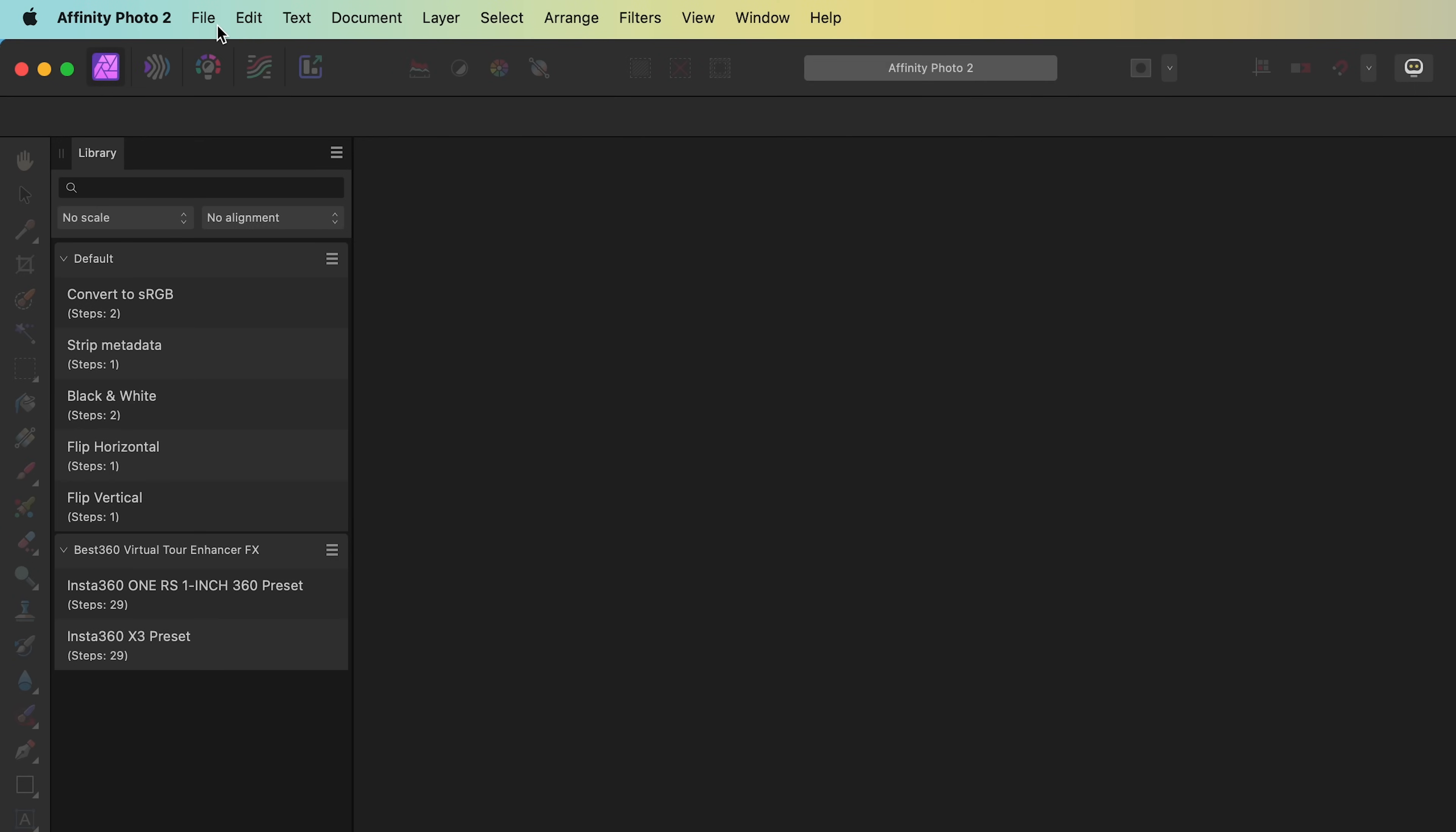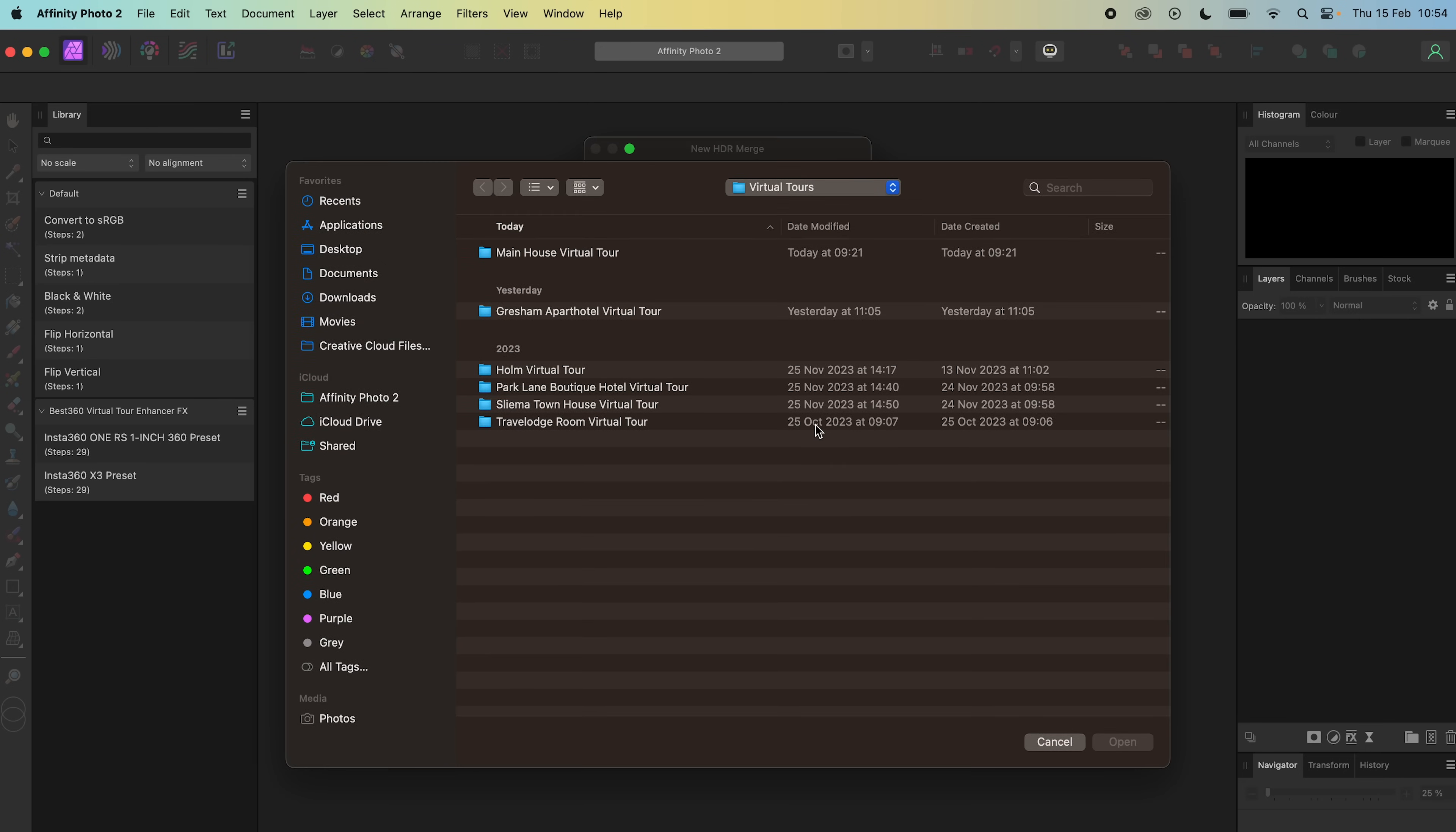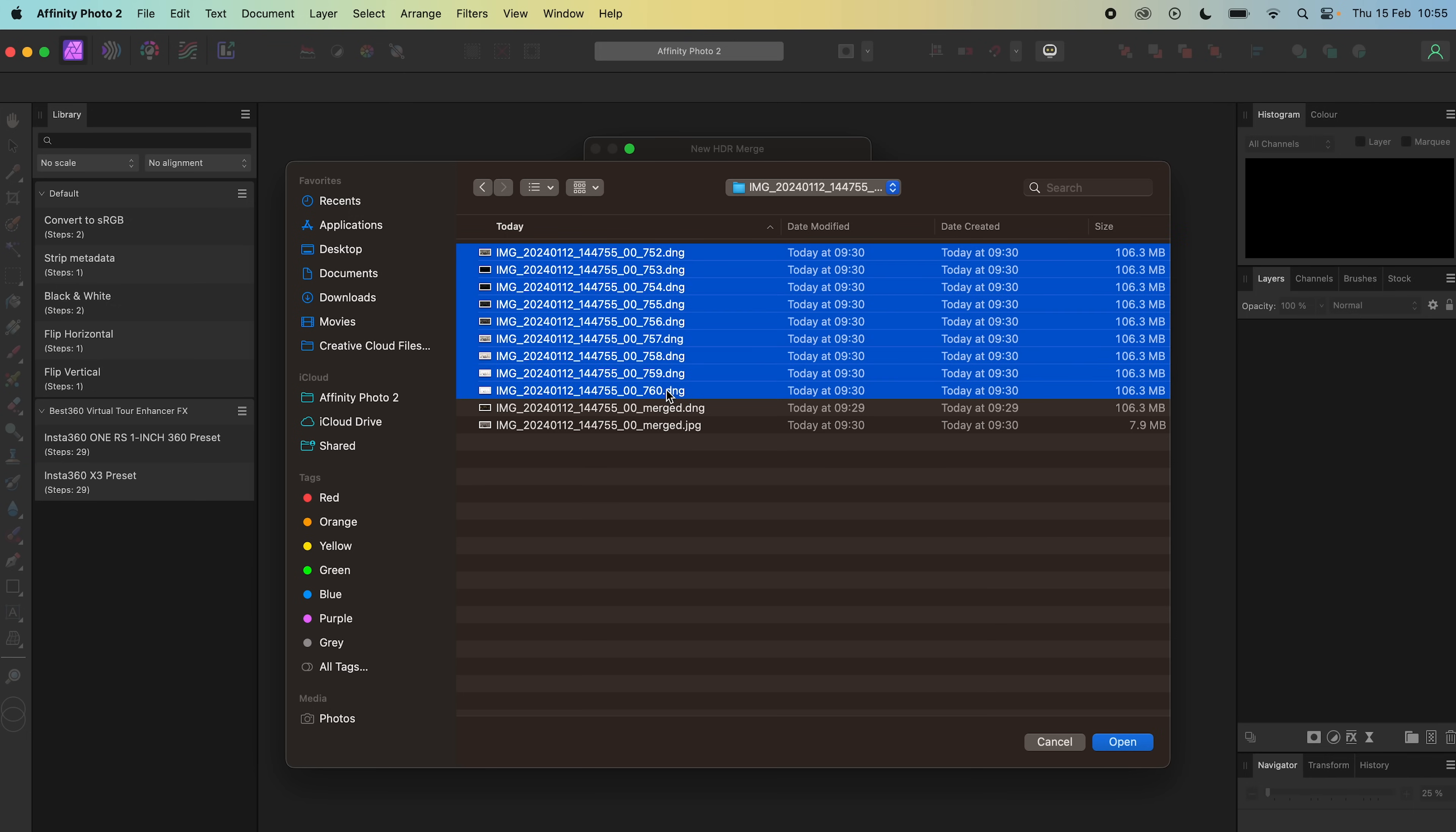Then go to File, New HDR Merge, click Add, go to the Stitch folder, open the first photo folder, make sure the files are in ascending order, select the nine photos, click Open.